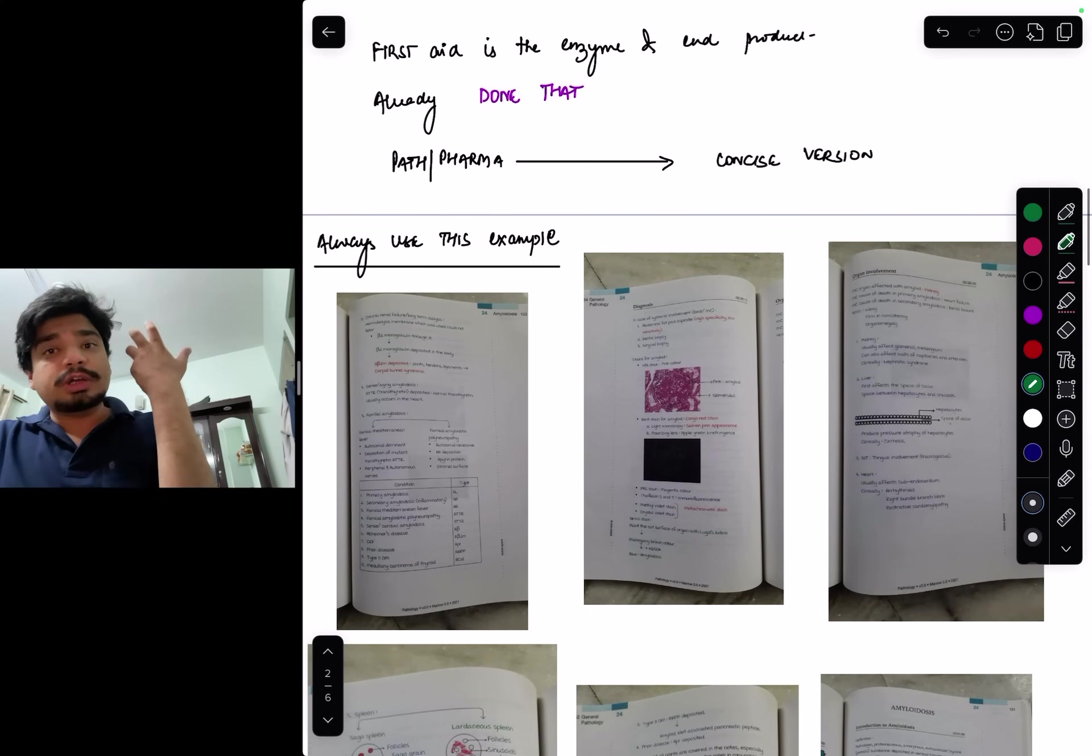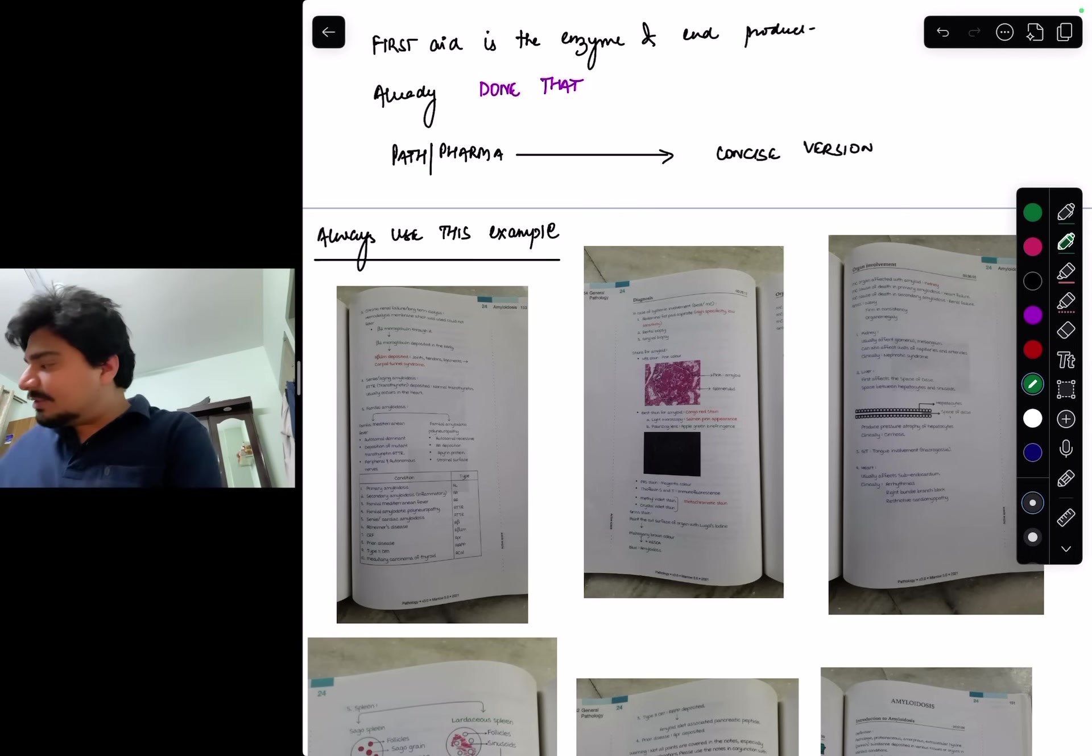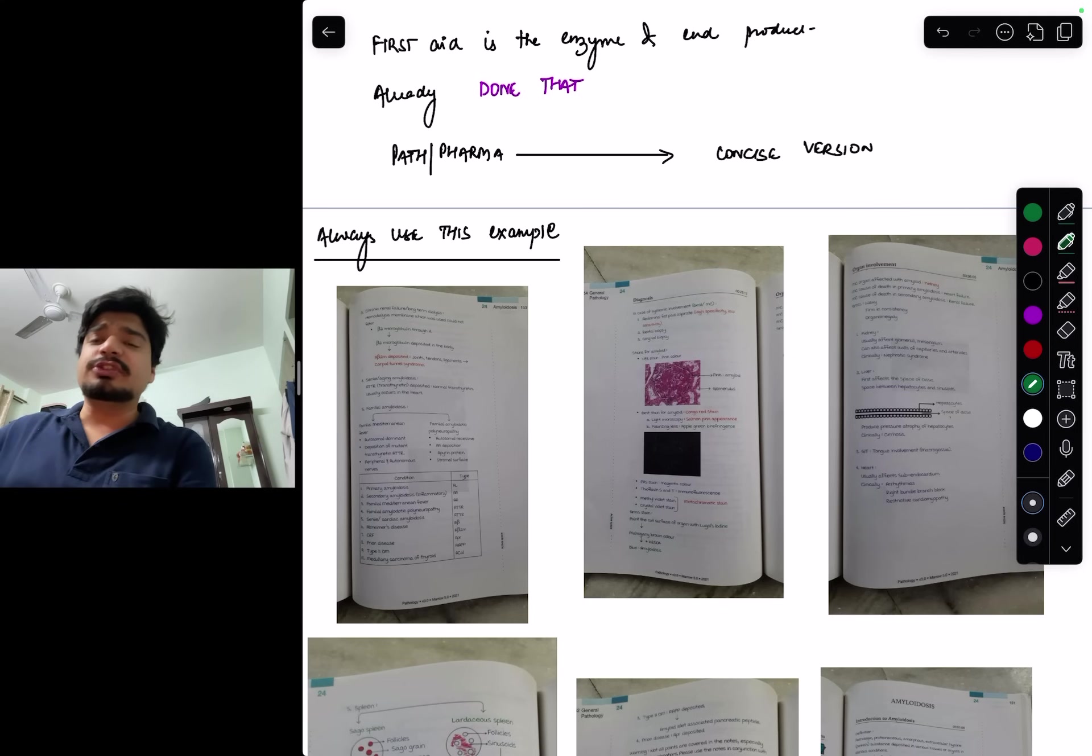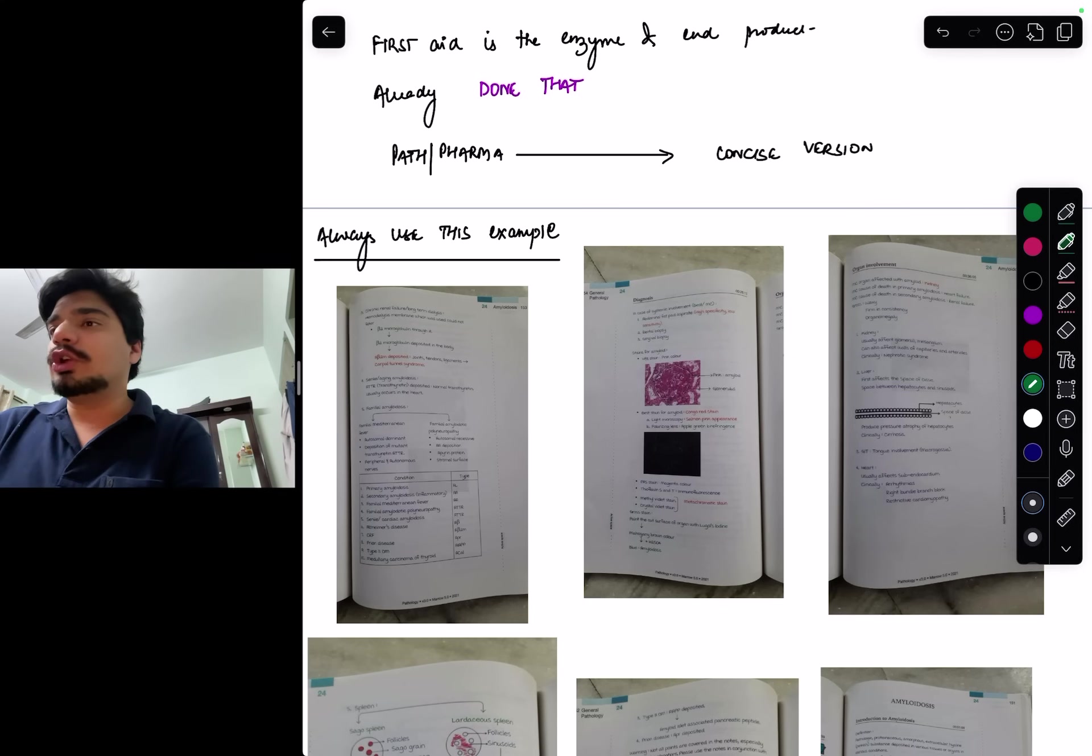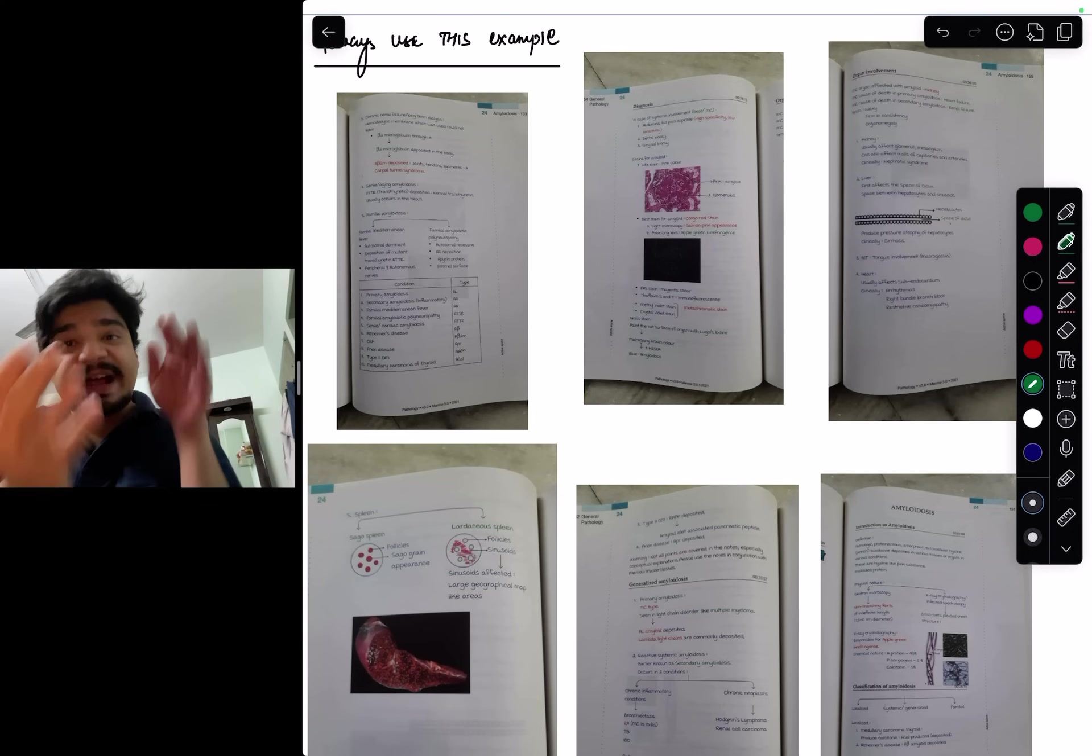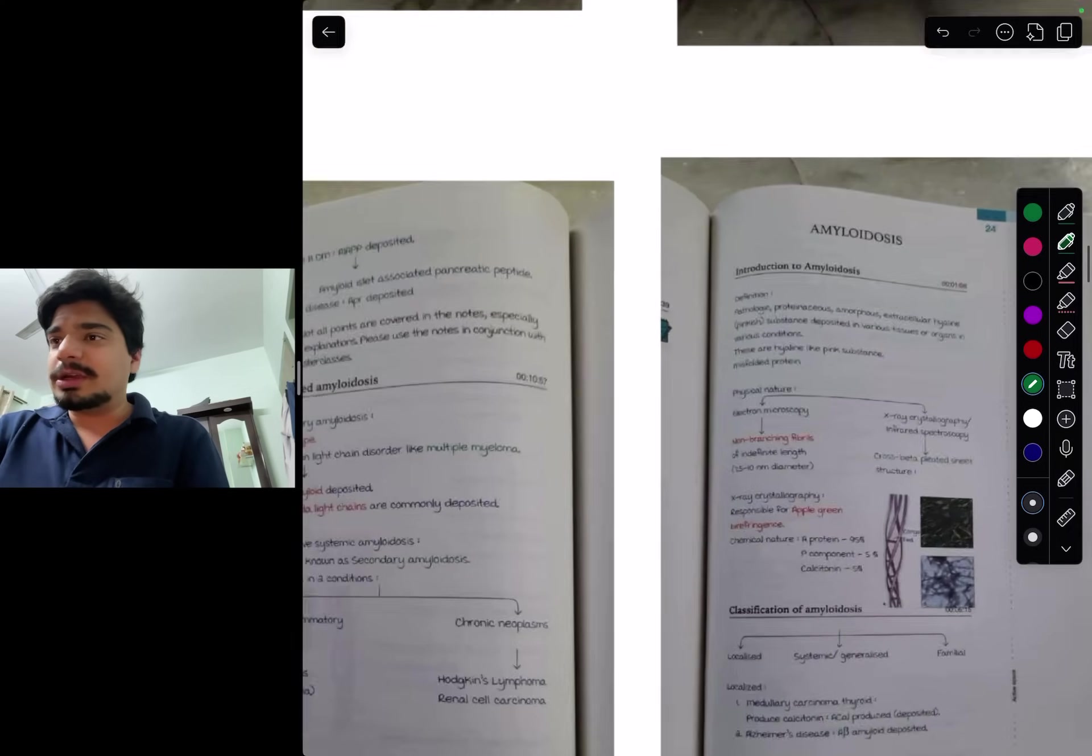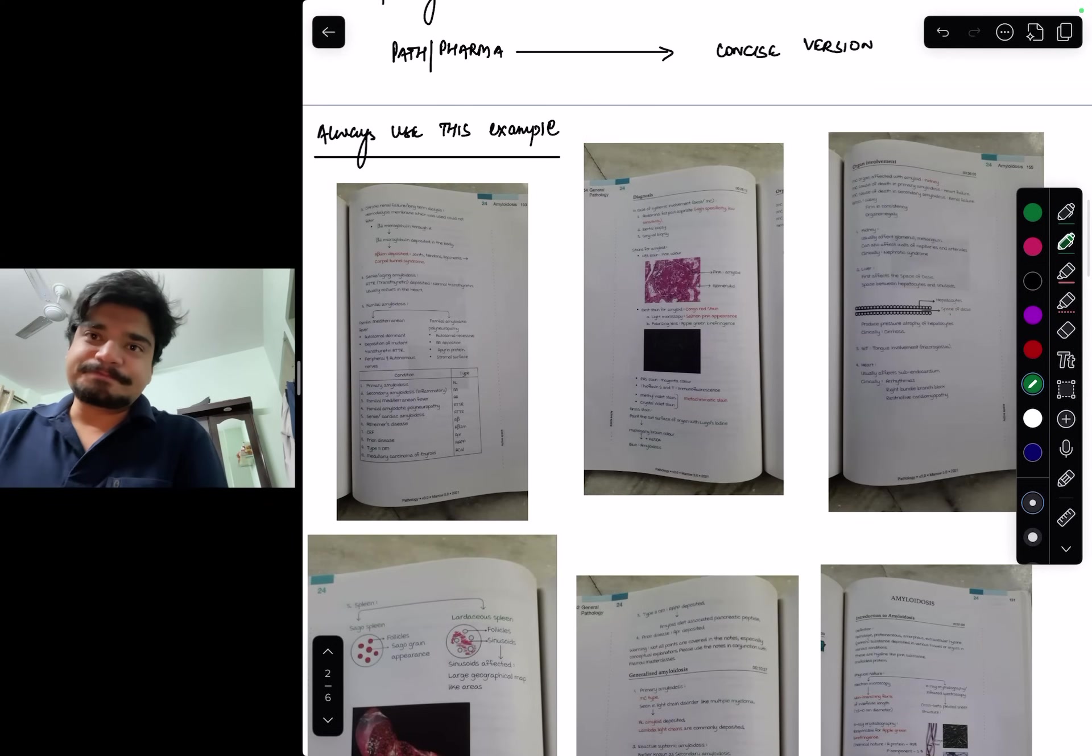Now how do you use First Aid? First Aid needs to be annotated. I'll give an example. Take amyloidosis for example. Amyloidosis in path notes of Marrow or PrepLadder are six pages. These six pages start from here, then this, then this.